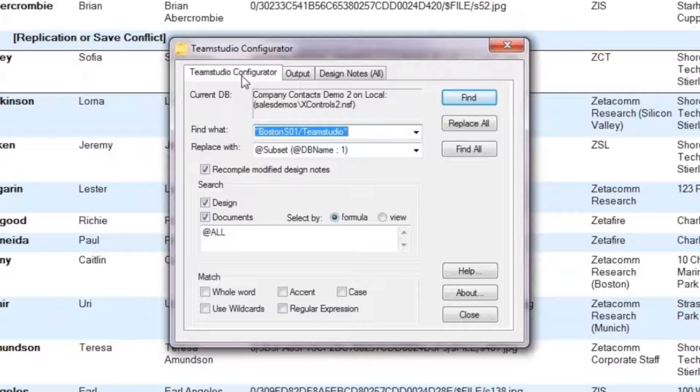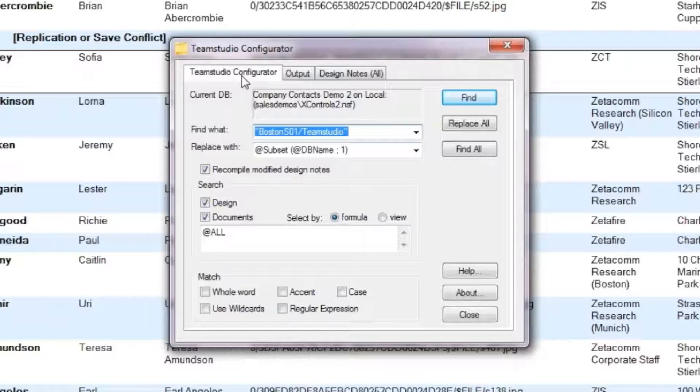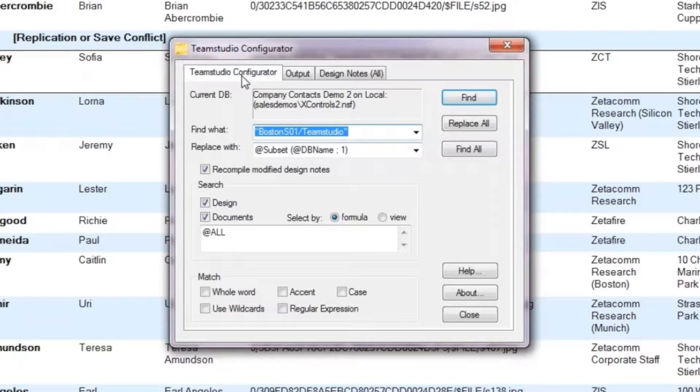Configurator also has a Lotus script batch mode, which lets us run the tool against multiple databases.